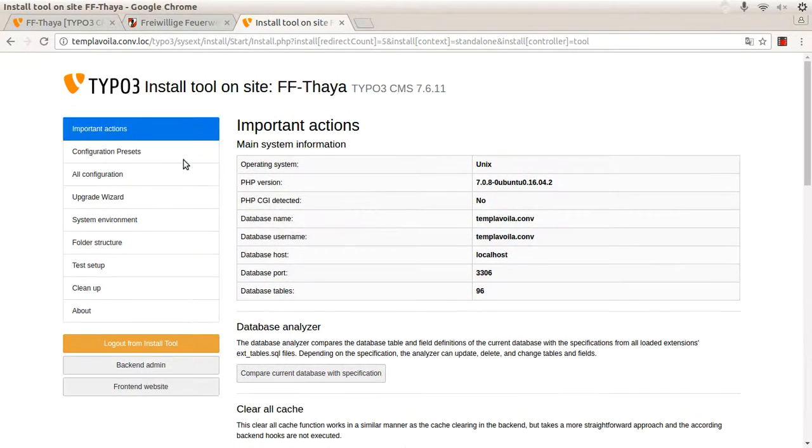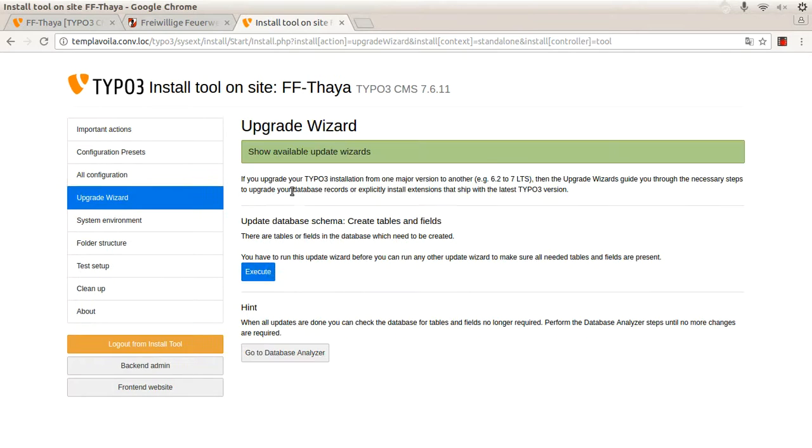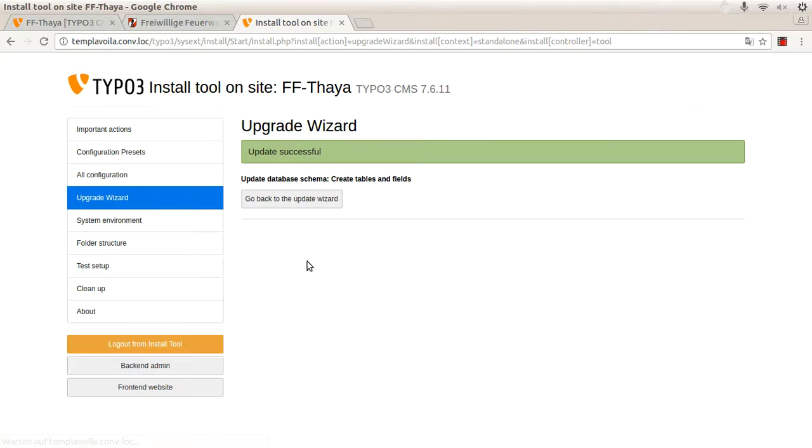Now I can follow the upgrade wizard. I follow the steps, this takes a while.